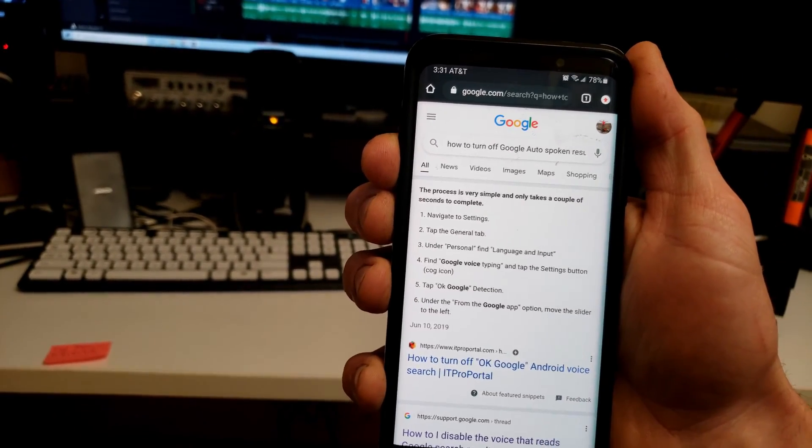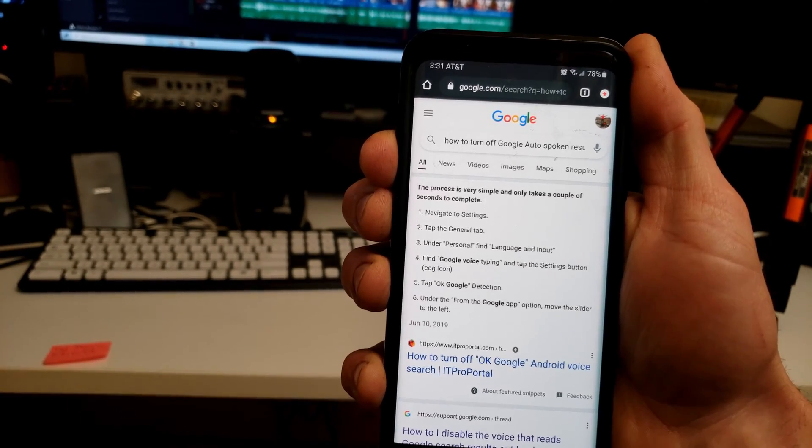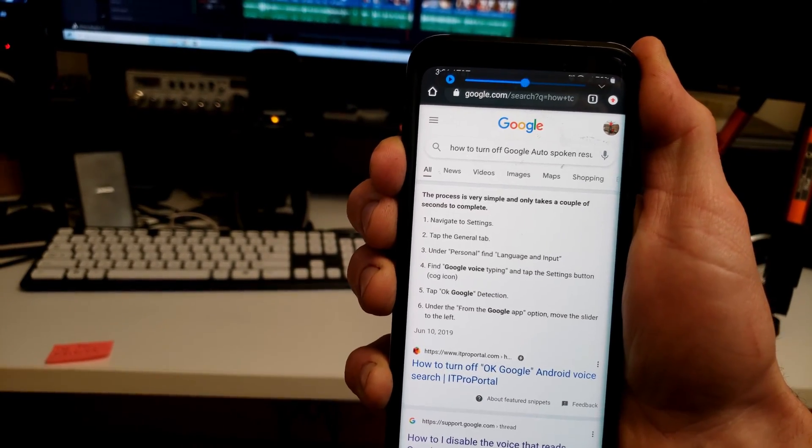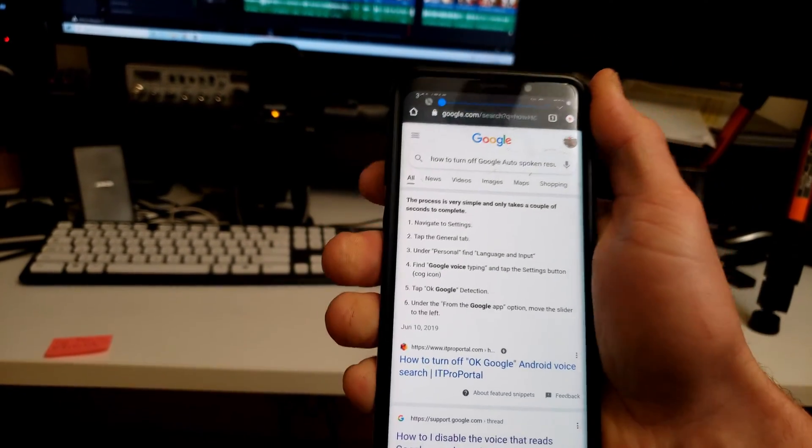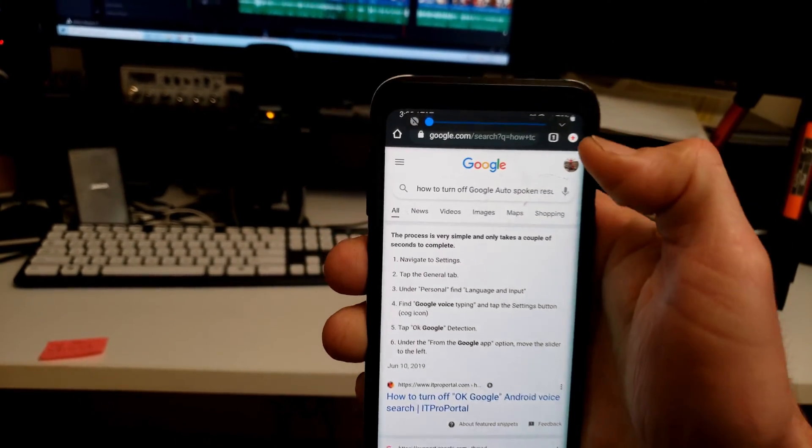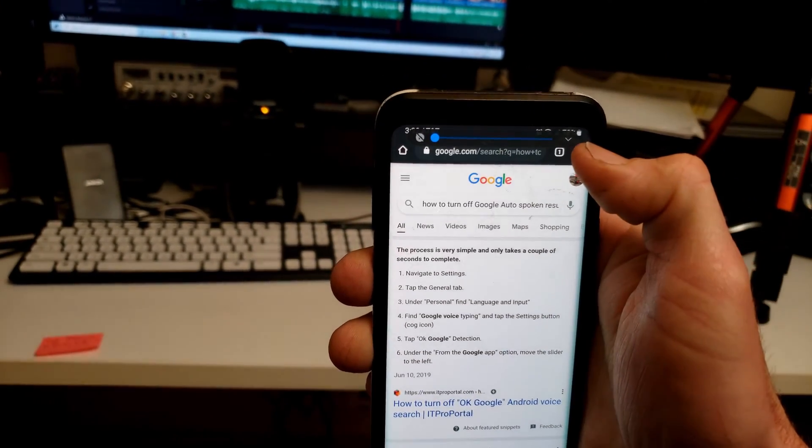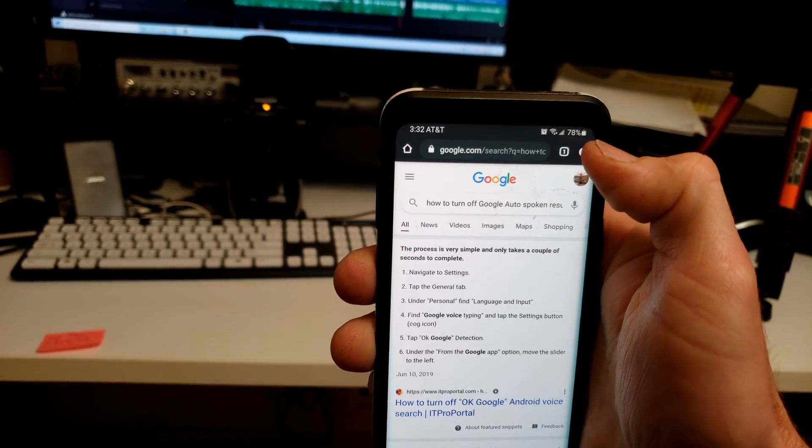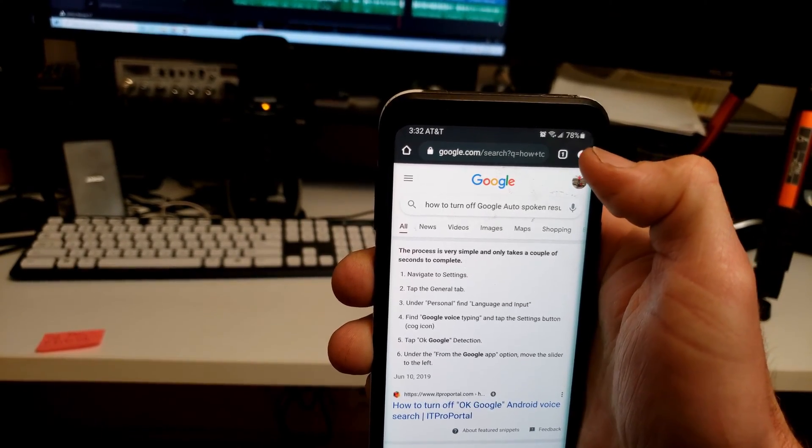So the only way to turn that off if you're in public is to turn the volume down. But here is the only way that I found to get rid of that completely.